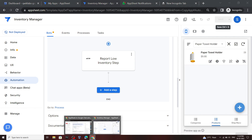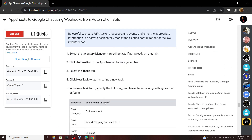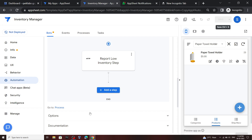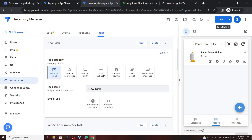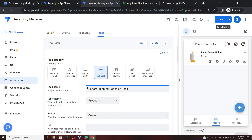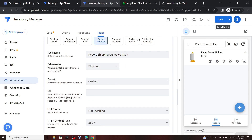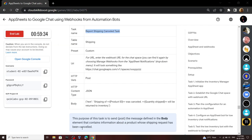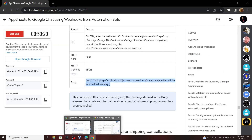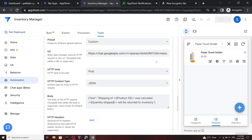Click on the task again and create a new task. Select this option — for the task name paste your copied text. For the table name, select Shipping. For the URL, use the same URL you saved earlier and paste it. For the verb select POST and for the body copy this, paste it, then click Save.